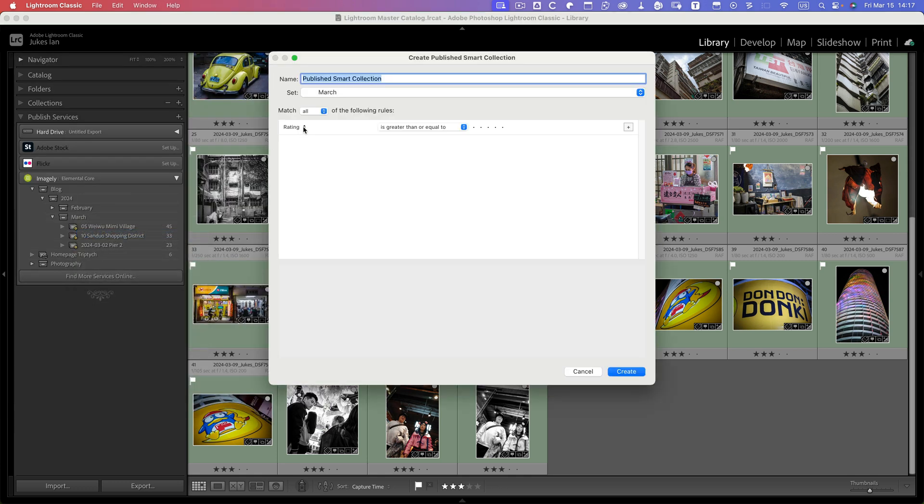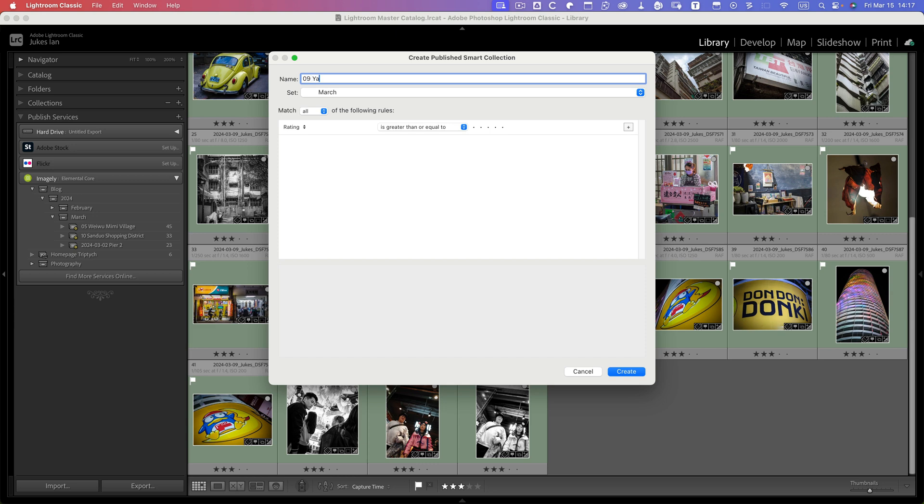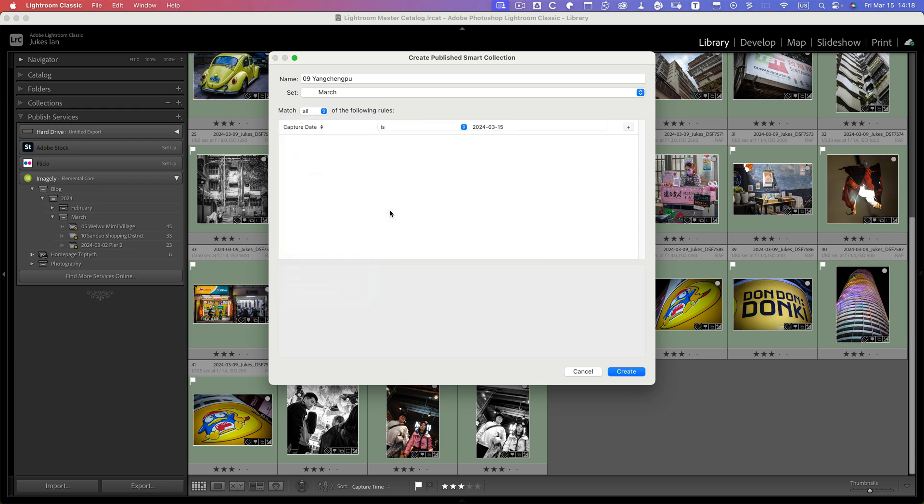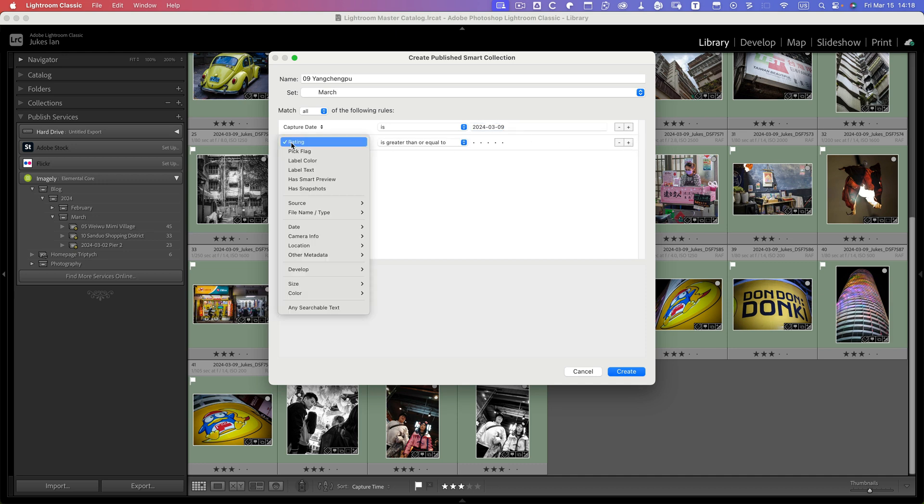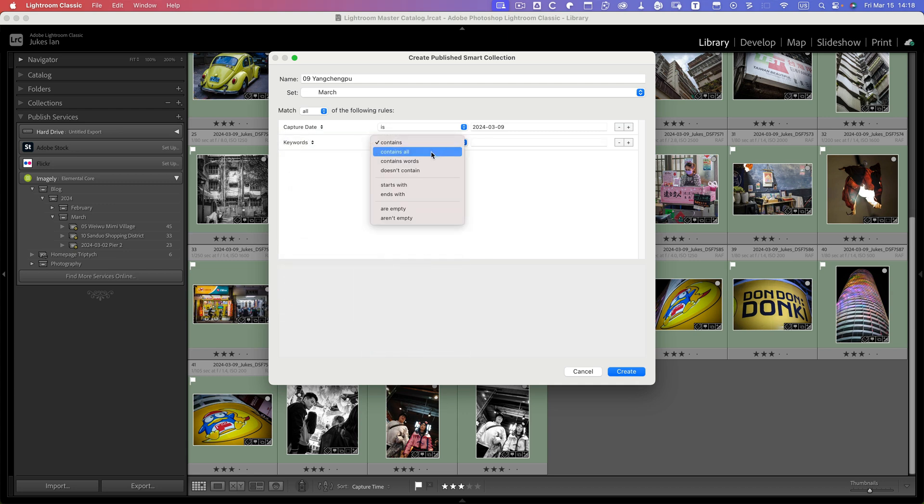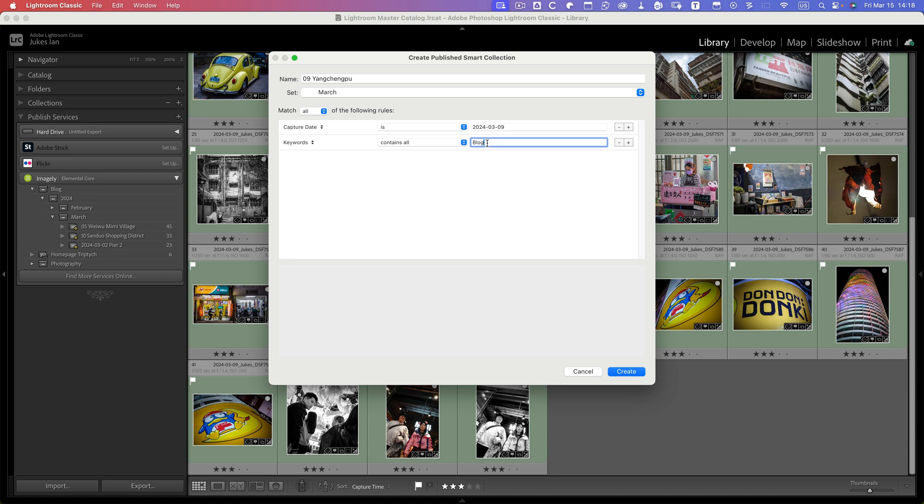Now I know that this was Yanchengpu, so the date was the 9th. So the first parameter is the capture date—capture date is on the 9th—and then add one more parameter, and you can probably guess what it's going to be: it's going to be other metadata, keywords contains all, and then blog.